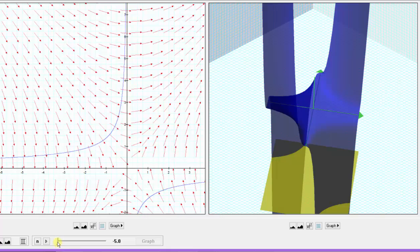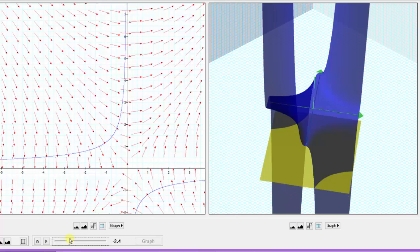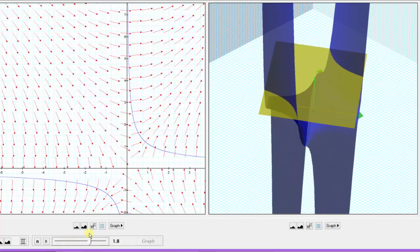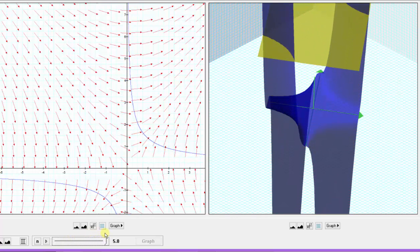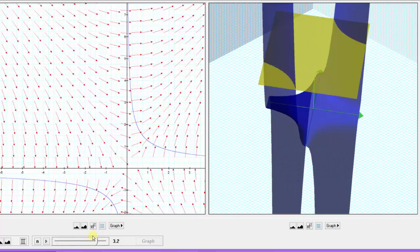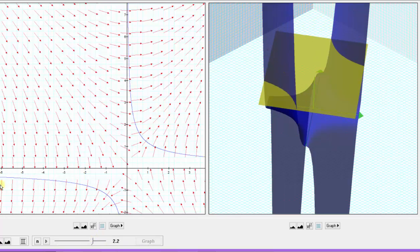As we animate the yellow plane, notice how the level curves on the left change. And if we pause here and take a look at the level curves on the left, the gradient vectors are going to be orthogonal or perpendicular to the level curves. That's one property of the gradient vector field of a function.